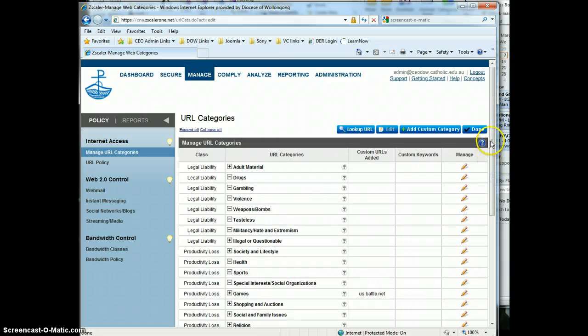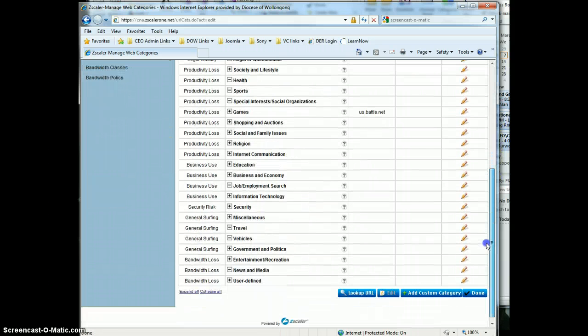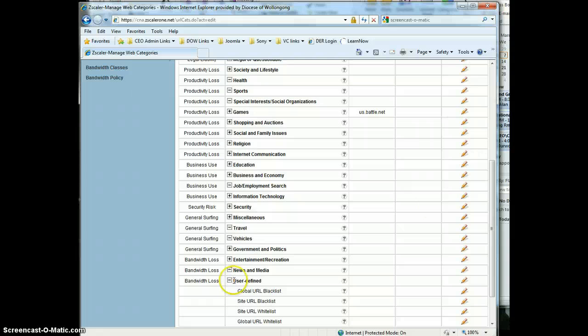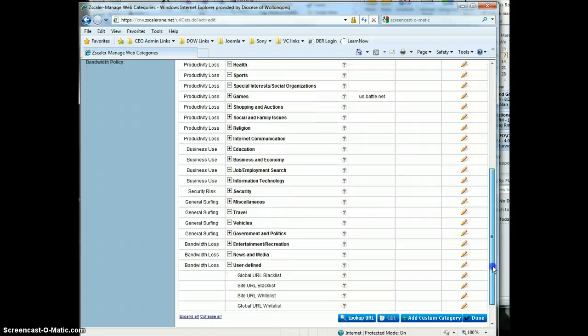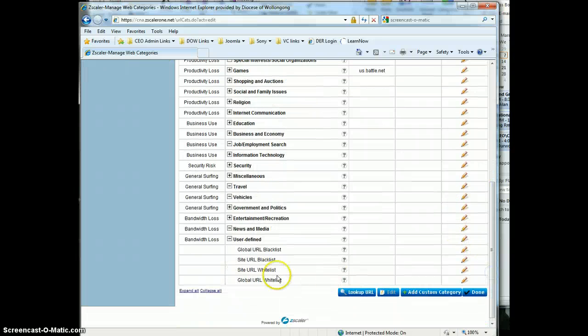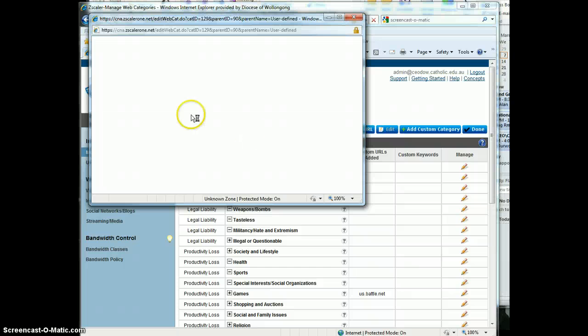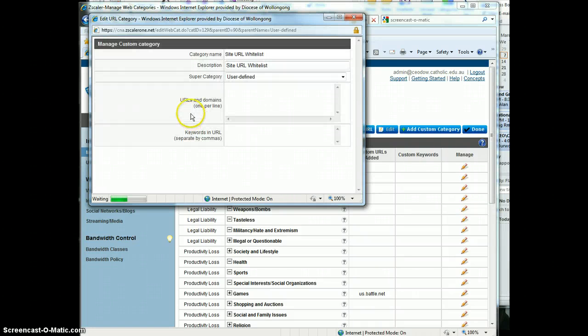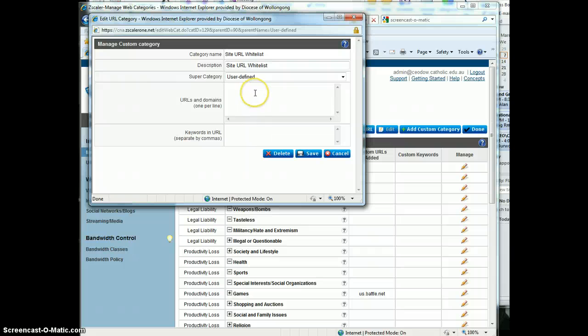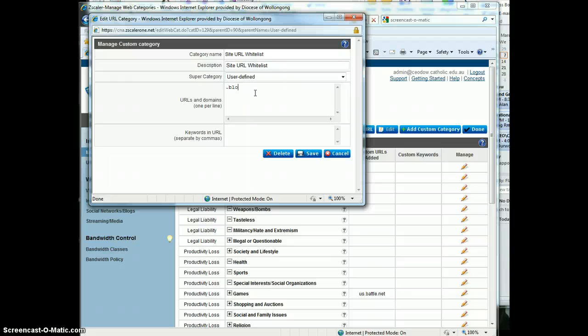Come down here to user defined. That's where these lists are defined, and then you've got the global whitelist, global blacklist. Remember, I'm just a site administrator. I want to add something into the whitelist. I'll just click on that, and I want to add something like Blogspot. So I'll just go dot, which means wildcard, so everything.blog.com.au.